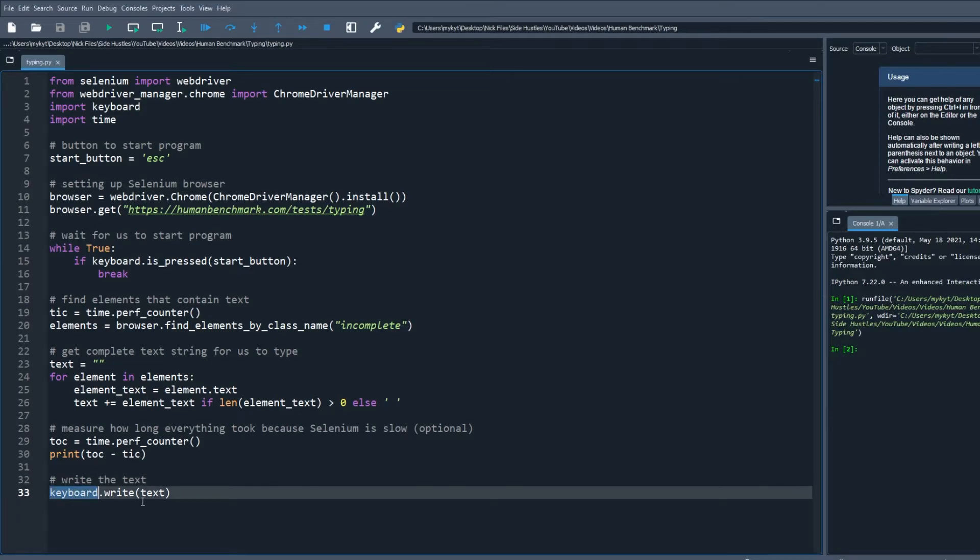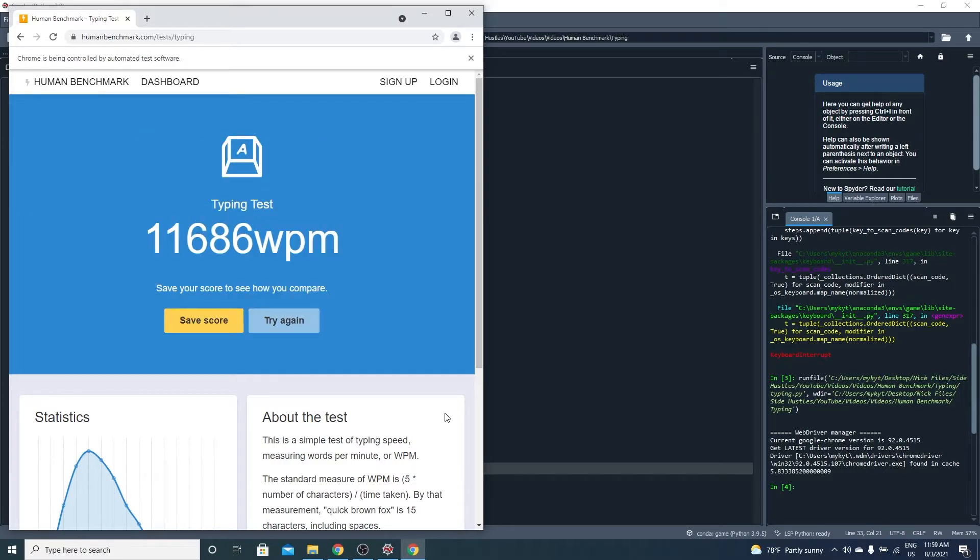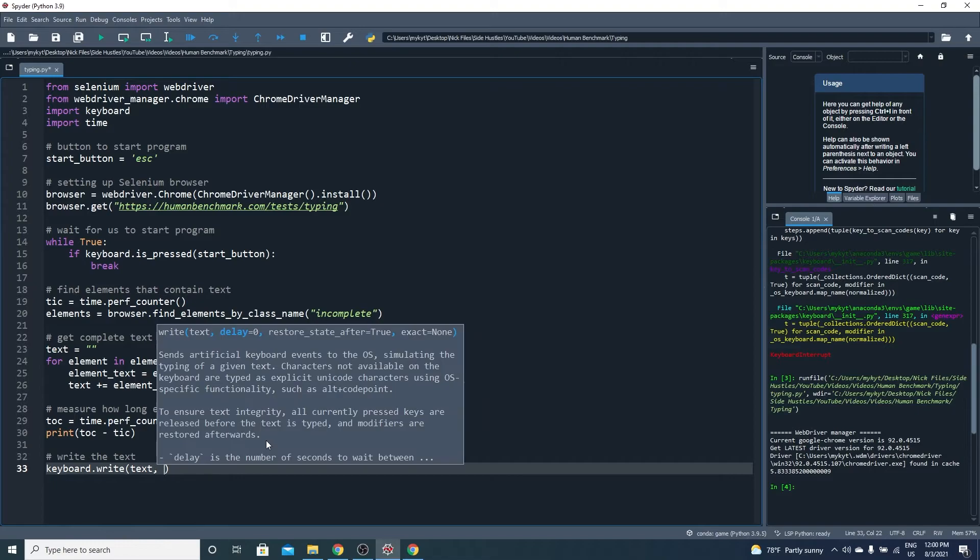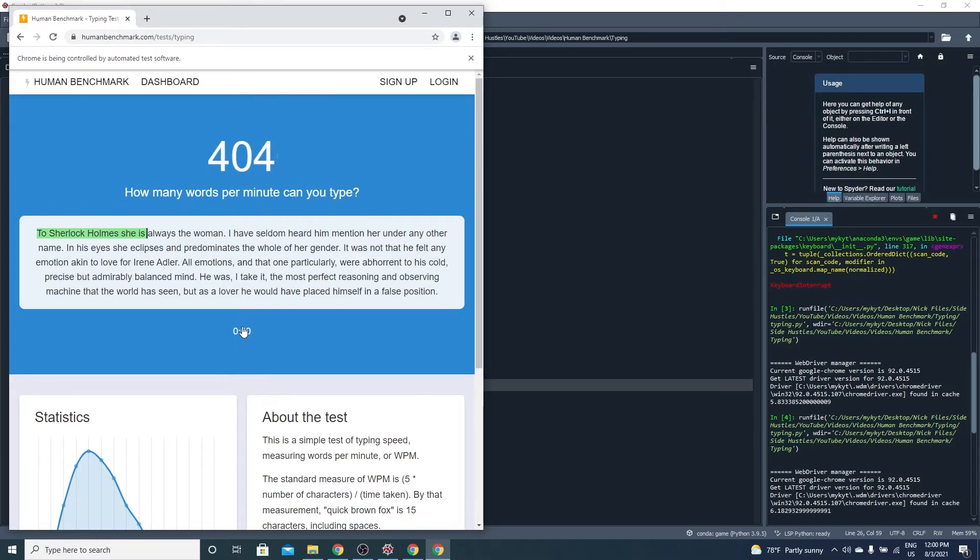Lastly, we just type the text into human benchmark. Let's try it out. It'll take a few seconds to get the text and then it will type it almost instantly. Wow, over 10,000 words per minute. I'll add a small delay to slow down the Python bot so that we can actually see the text being typed.